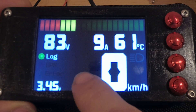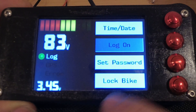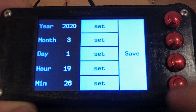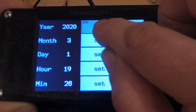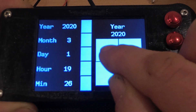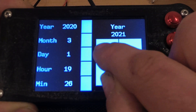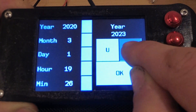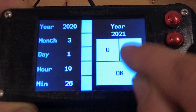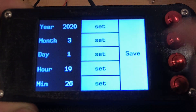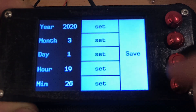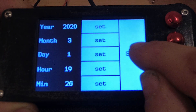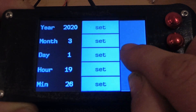From here you can go to the menu, and you can set the date and time. You can set the year, month, or day, and time. Save that.